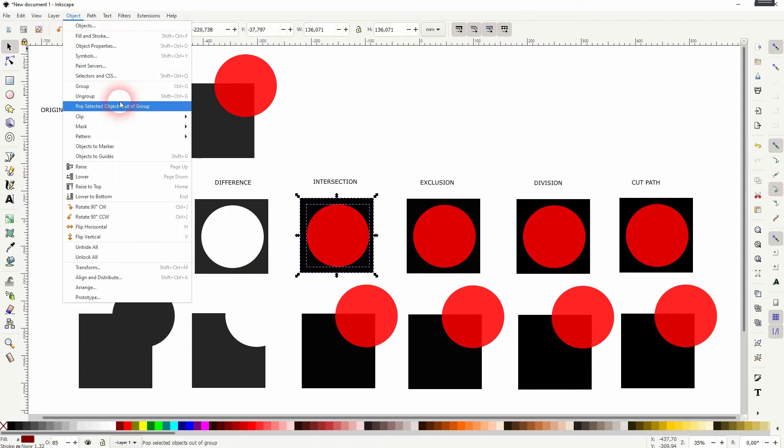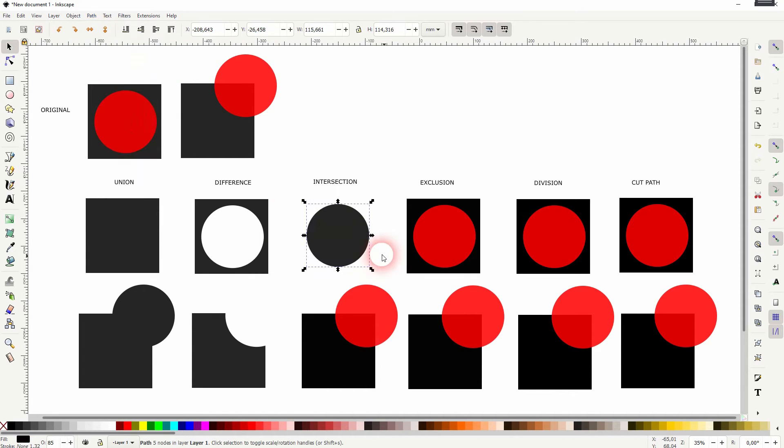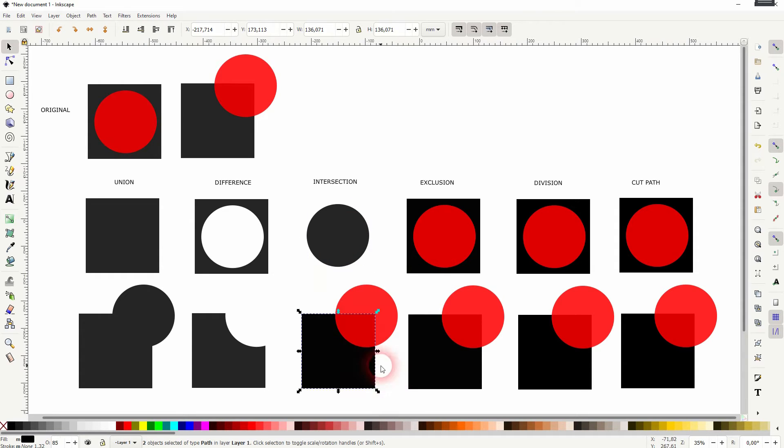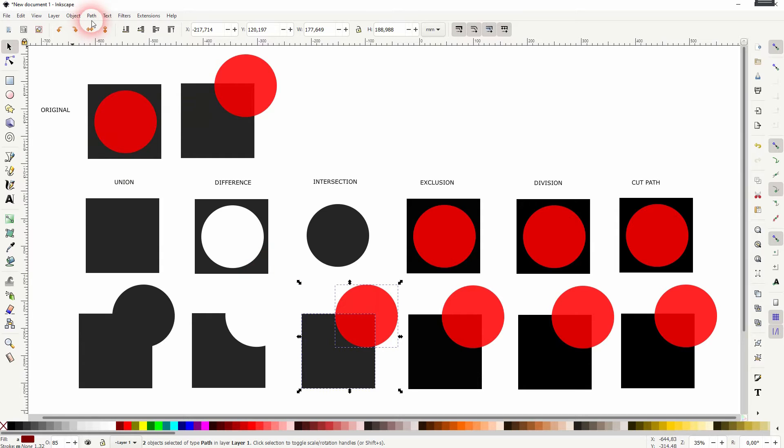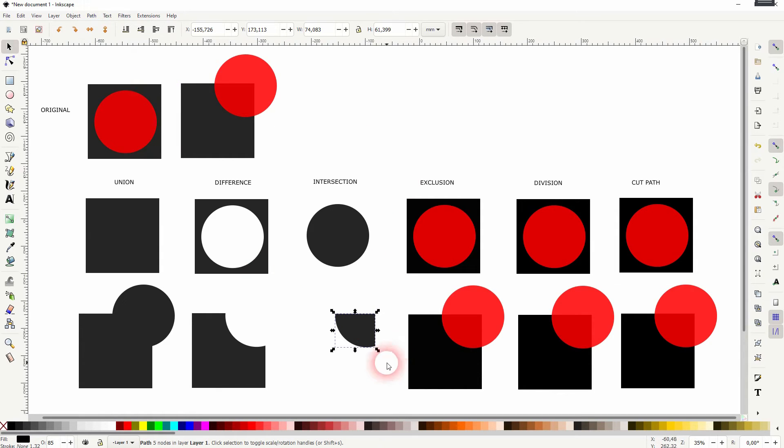Here, the intersection just leaves you the shape that's the overlap between all of the selected shapes. So at the bottom, it gives us this small shape. It's kind of like a quarter circle.